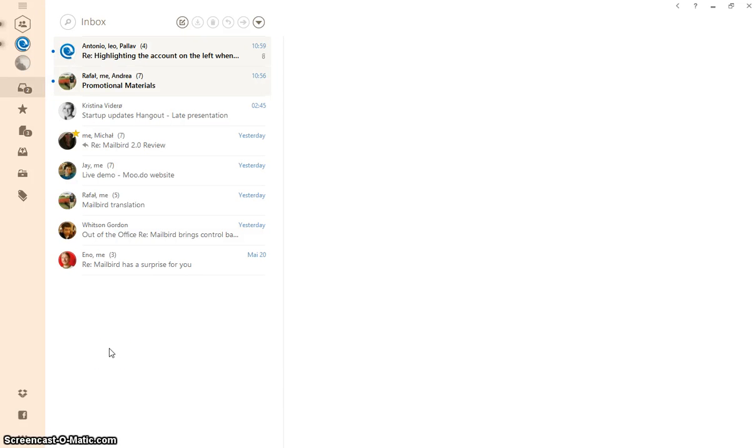Hey guys, this is Christine from Mailbird and today I'm going to show you how to use our new awesome feature Unified Inbox Plus.